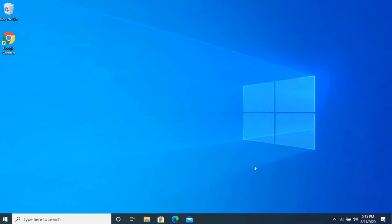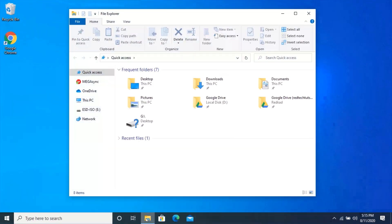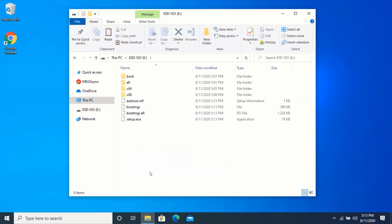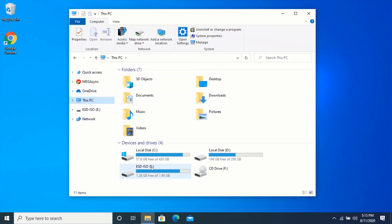After you are done making the bootable, open File Explorer and navigate to your pen drive. You should be able to see all these files, or similar files on your pen drive. Close your file explorer.